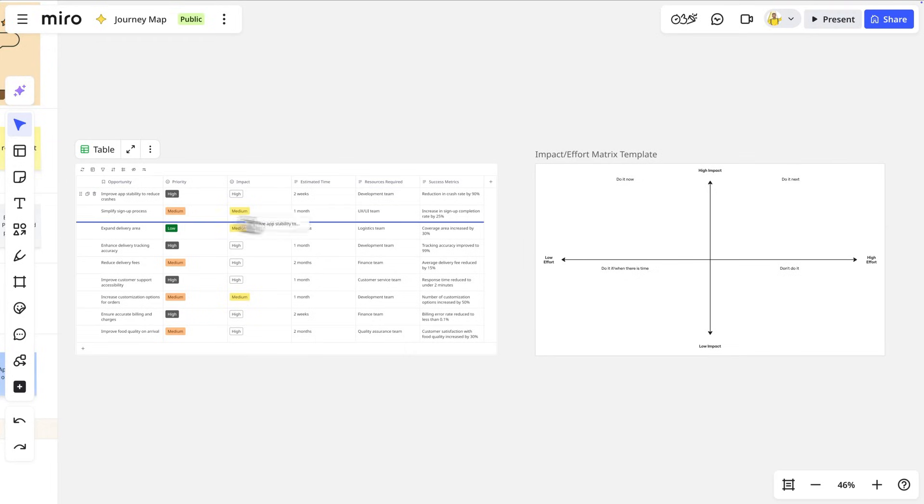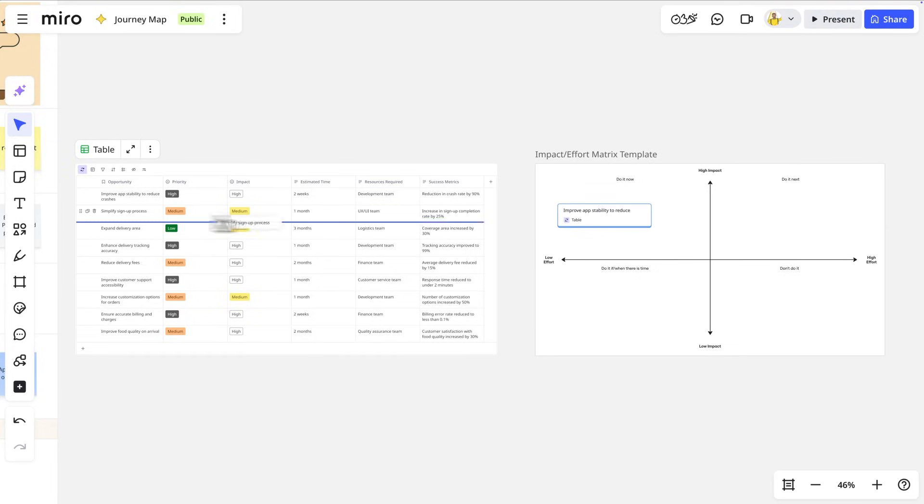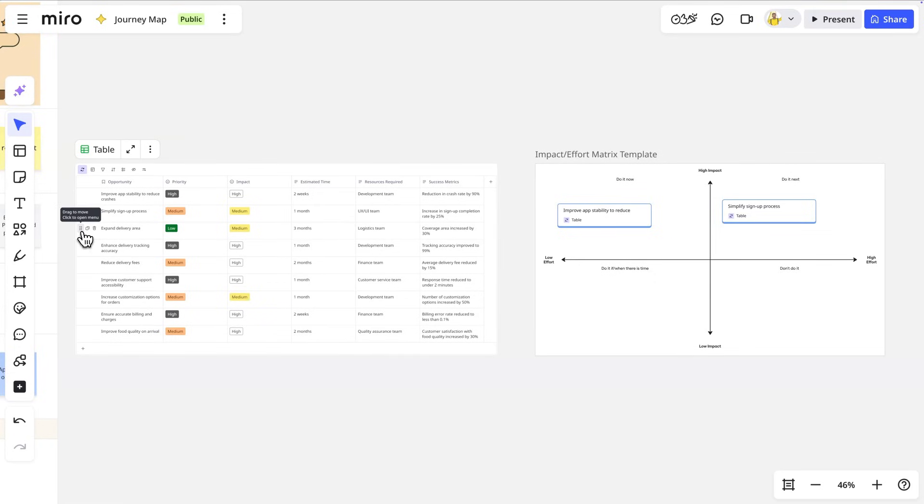What's really cool is we can actually pull these opportunities out of the table as cards and add them directly to the matrix with all the context right there in the card.